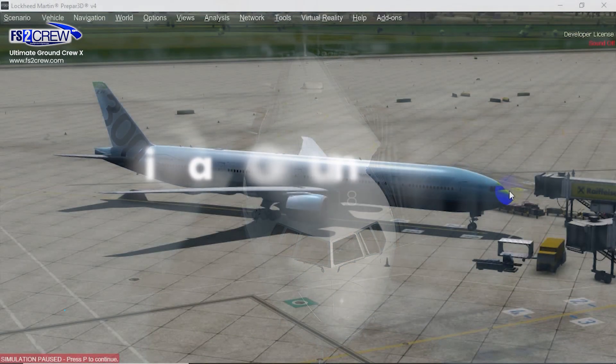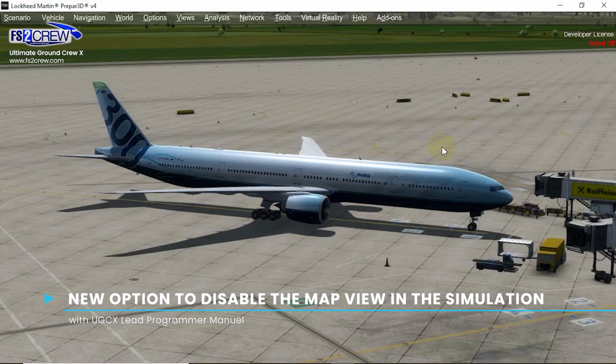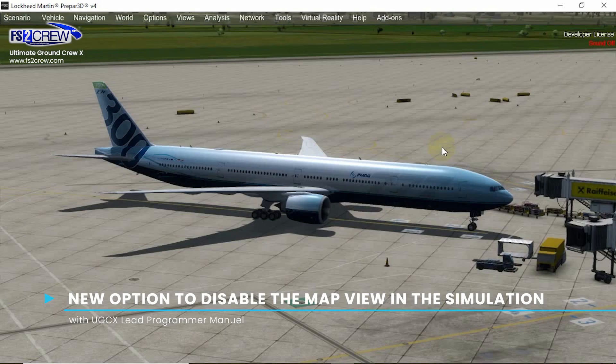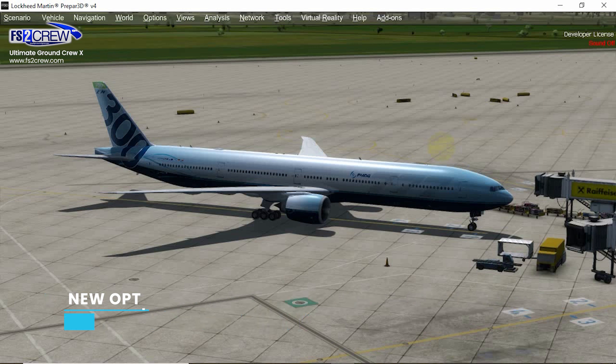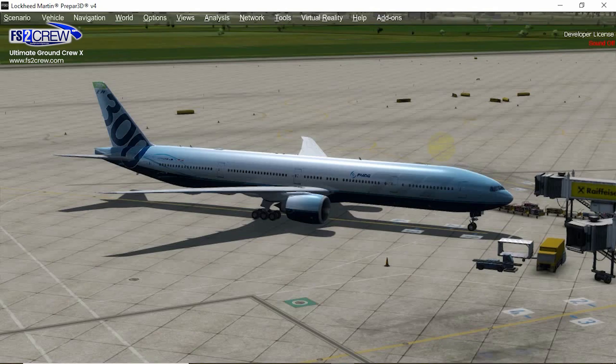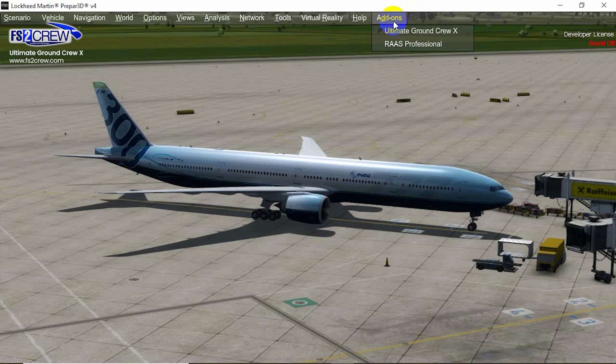Okay, the other fix in this update is actually a new option to allow disabling the map view in the simulation. As you know, in this version 1.7...